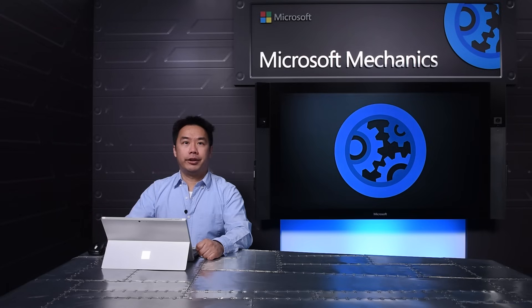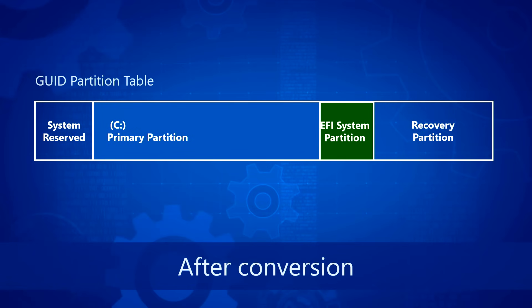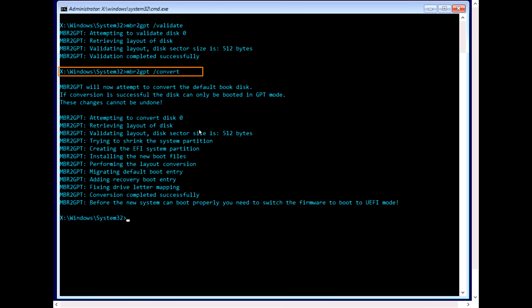Next, I'm going to actually convert the disk using the convert option. This will typically shrink the Windows partition and create a new system partition in the freed-up space. Let's kick off the conversion from MBR to GPT. As you can see here, the conversion takes only a few seconds, compared to hours if I had gone with the wipe and reinstall approach.